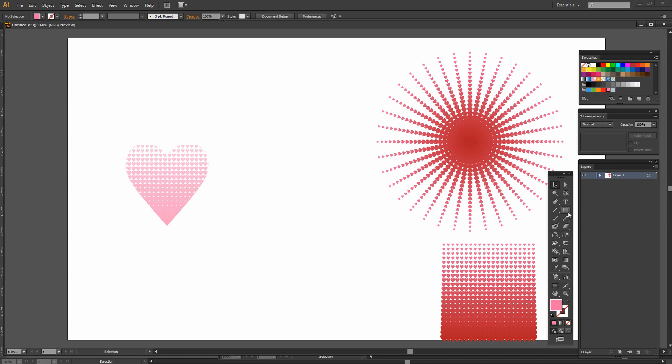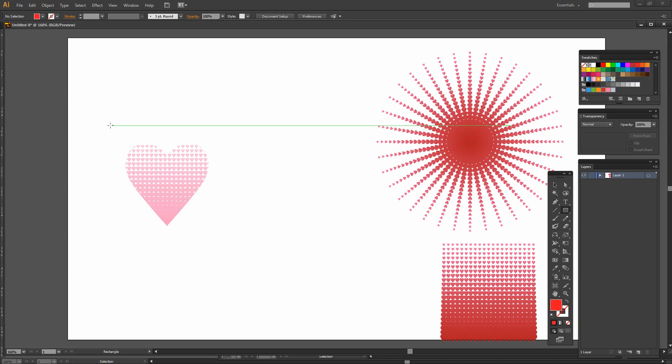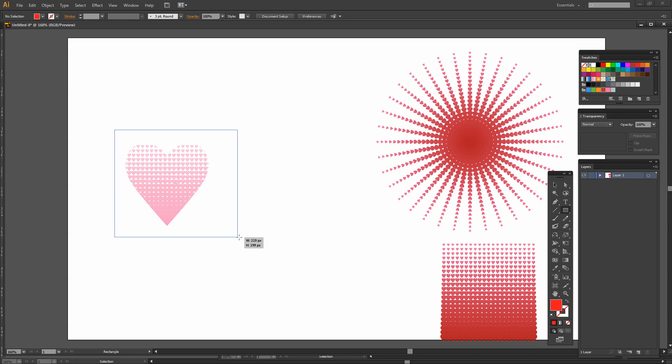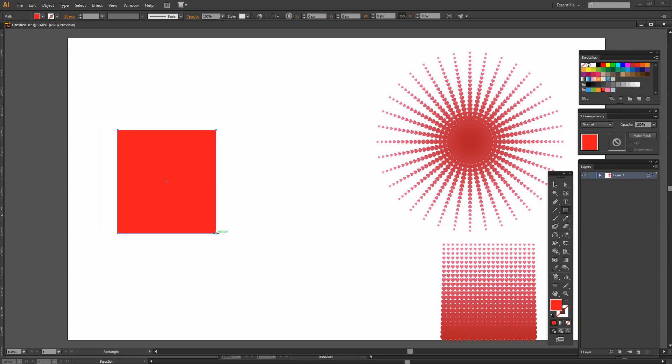What I did when I showed it to you earlier was I created a filled, a red filled square that was over the top of the heart. So I'm just going to create my square.